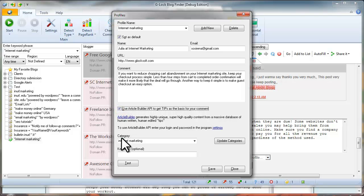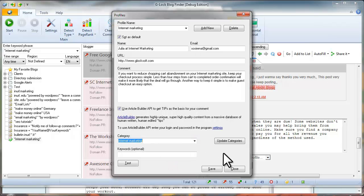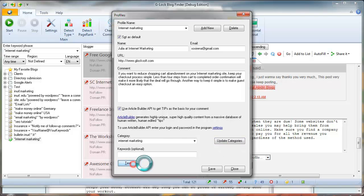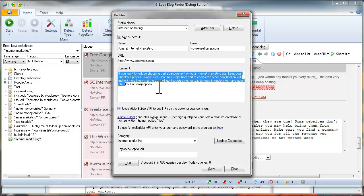Select the category related to your niche. To reflect the most recent list of categories, click on Update Categories. Click Test. The text generated by Article Builder will be displayed in the comment area. Click Save.